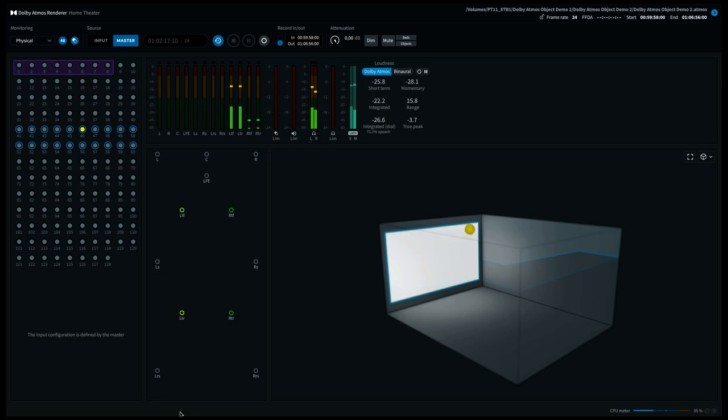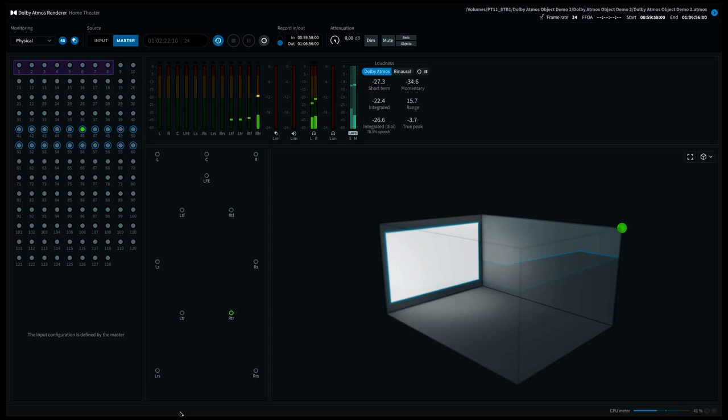So if I position my voice in the height layer in the top rear right corner and you have a ceiling speaker top rear right that is two meters from the back wall, then that will be the position where you hear my voice.